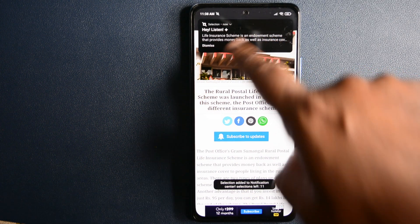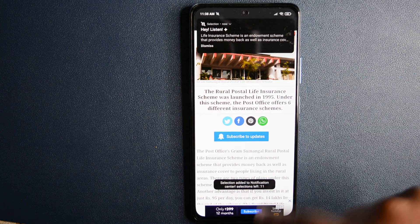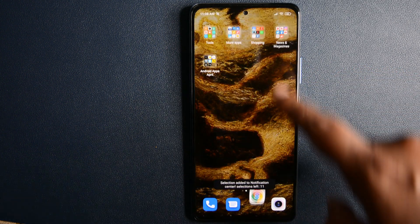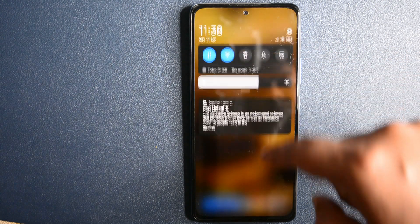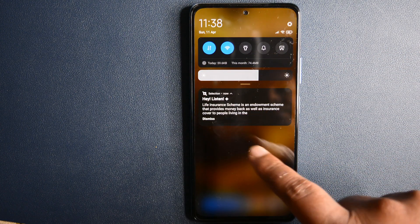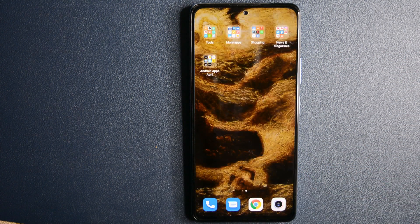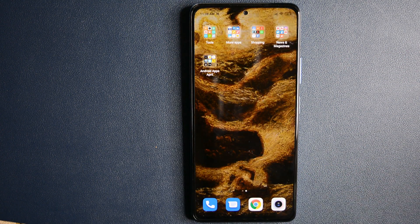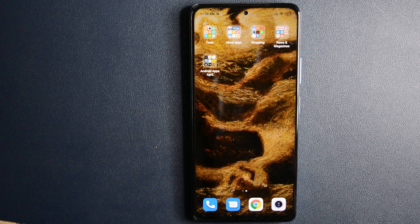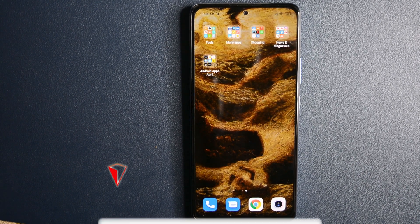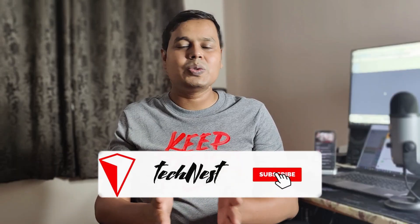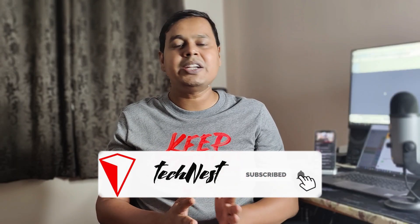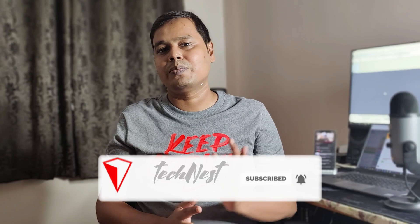It will start reflecting in the notification. I think this is the easiest way to keep a note or reminder, as the notification bar is one of the most used functions by any user. You can use this app 15 times for free, after which you have to pay approximately $1 for unlimited usage.